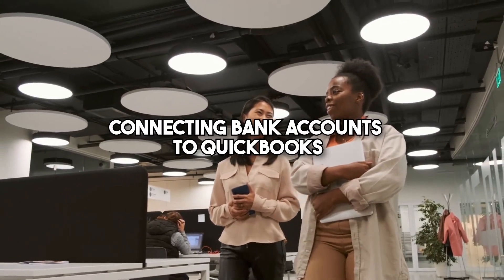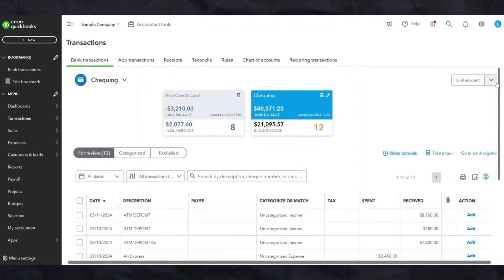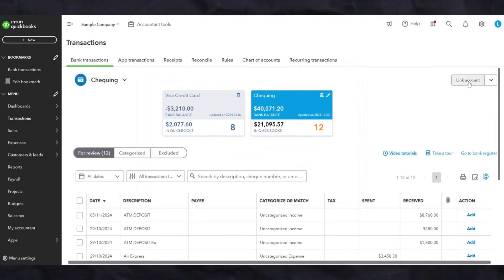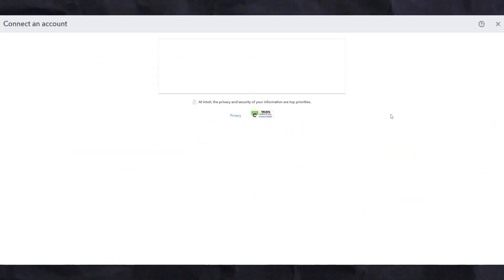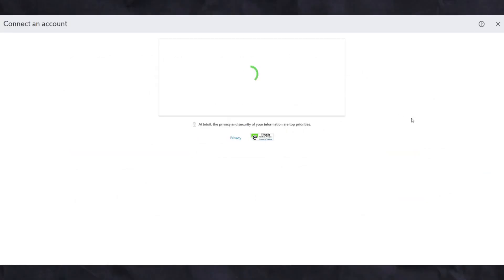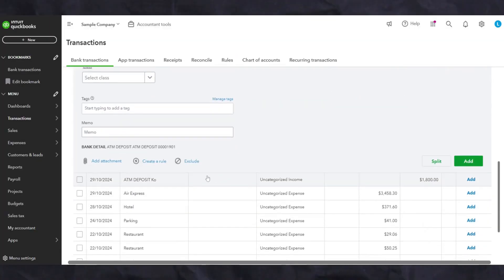Once we have the bills and expenses feature set up, you can start connecting your bank account to QuickBooks. This allows us to pull transactions directly from your bank into QuickBooks so that they can be accurately categorized.